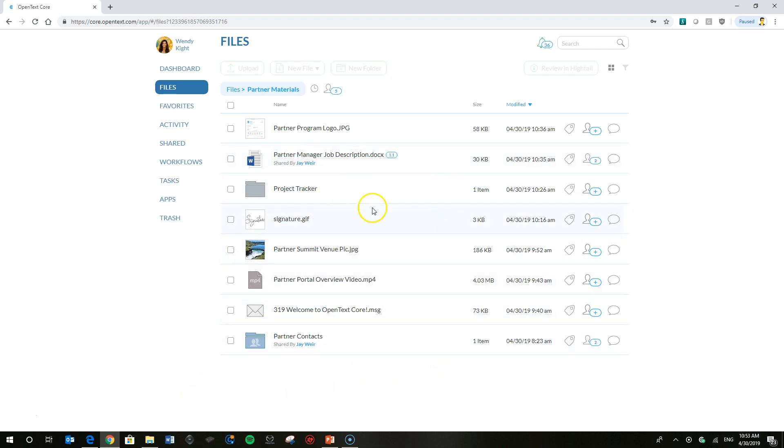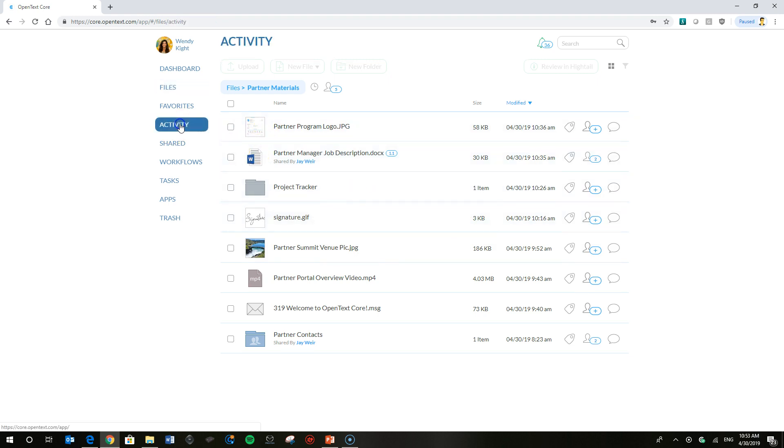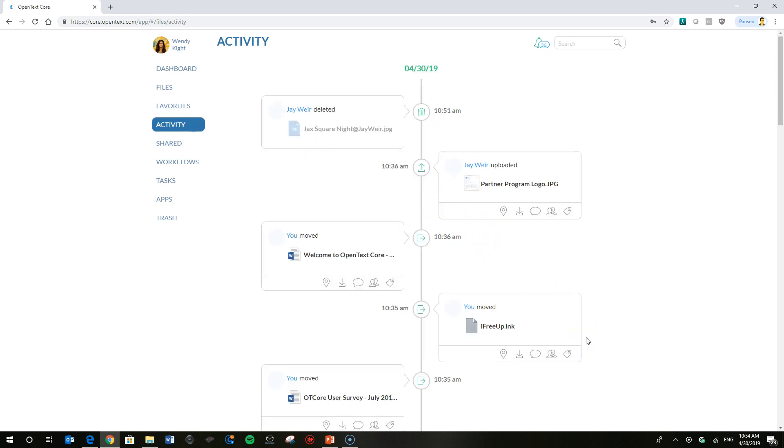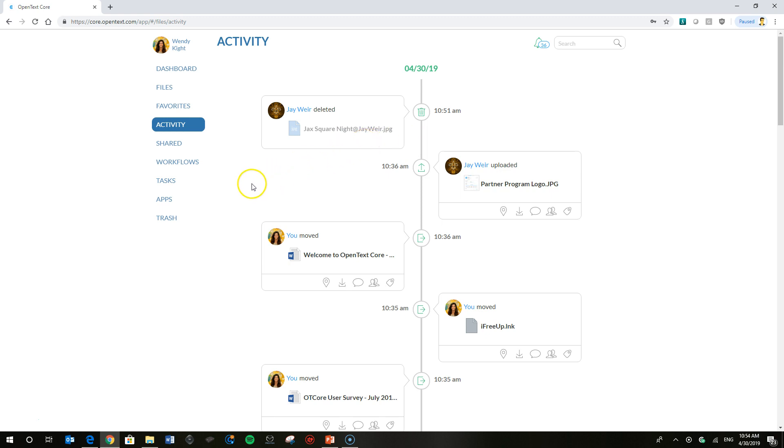So what happened to the file that Wendy needs? She can go ahead and head on over to the activity feed, a really handy way to get a snapshot of everything that's going on in Wendy's files list in Core. And you'll see here, she noted that Jay Weir deleted that file, but there's no option to do anything with that file. So she's going to send a comment or an email to Jay, myself, to see what happened to the file and explain that she needs it.